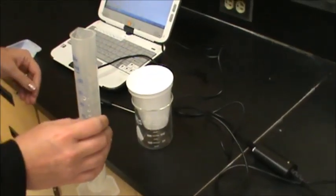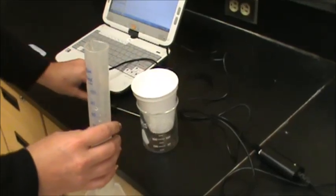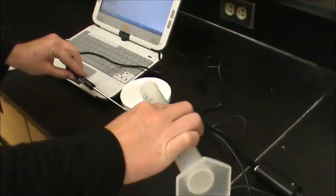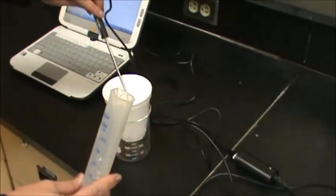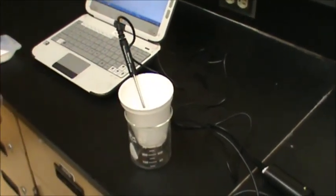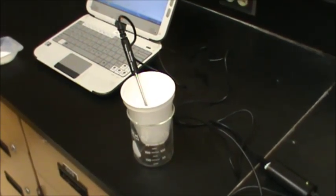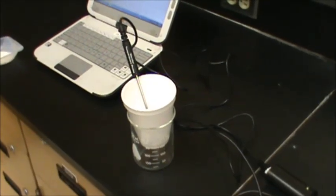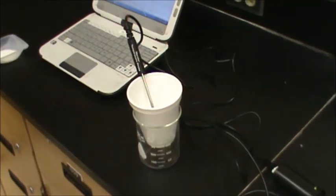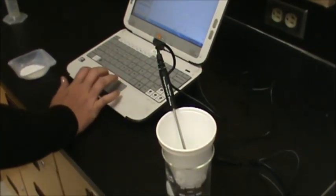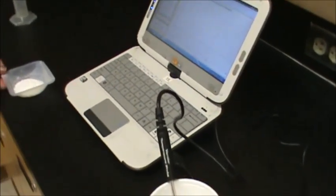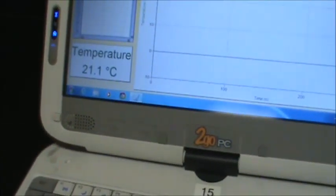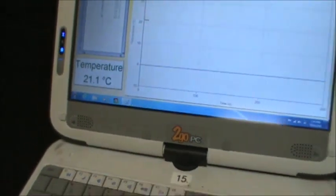In step six of the procedure, you're going to take the temperature probe and put it into the citric acid in your styrofoam cup. Let that sit for about 30 seconds, then begin data collection by clicking Collect. Initially, we see it's about 21.1 degrees — that's our initial temperature to start this reaction. You can see a nice horizontal line on the graph because the temperature is staying pretty much constant.